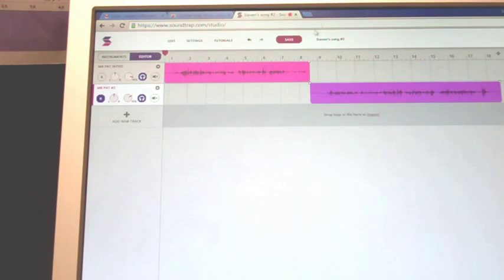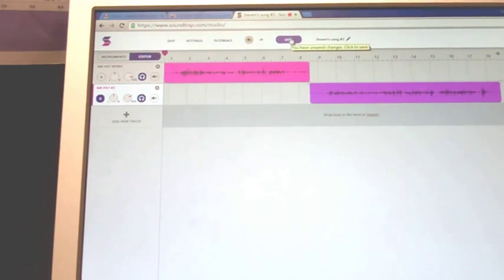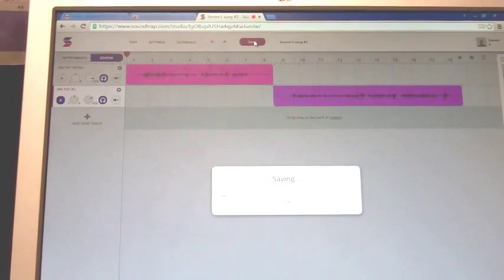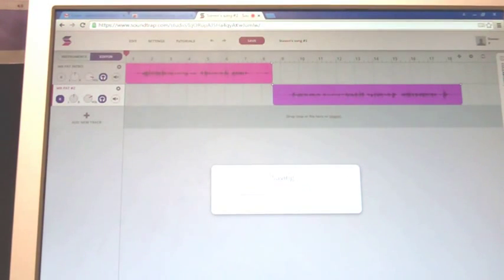One more thing: up here you have a save button, and that's pretty important. If you click on that, save it.